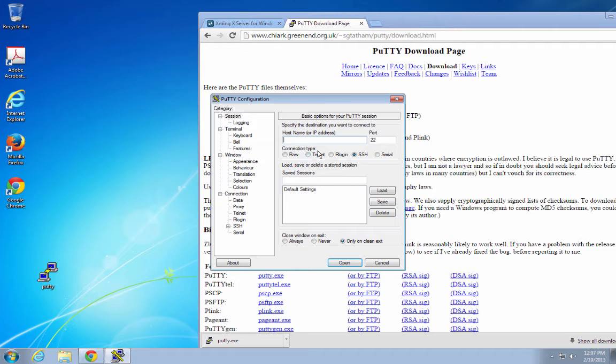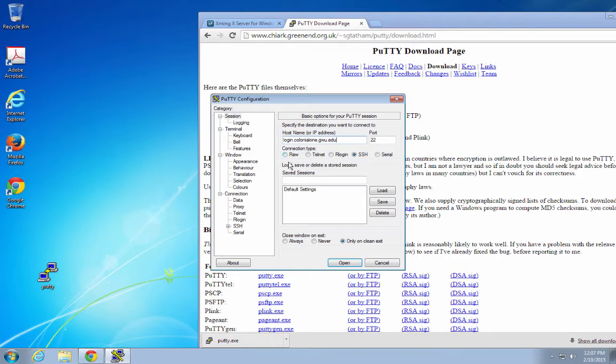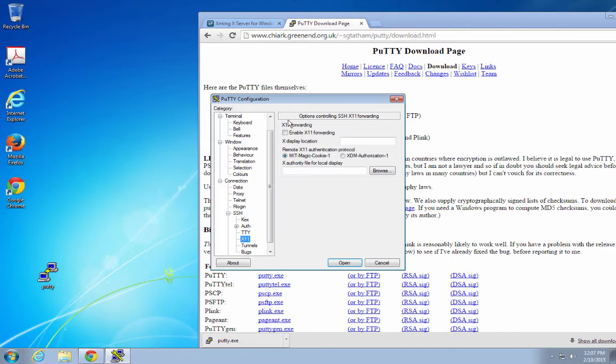There we go. The hostname is going to be login.colonial1, as always. And under SSH on the left-hand side, go to X11 and click Enable X11 Forwarding.